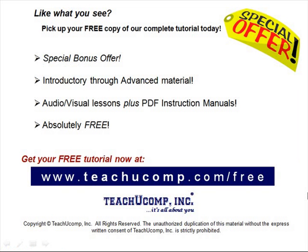Like what you see, pick up your free copy of the complete tutorial at www.teachucomp.com forward slash free.